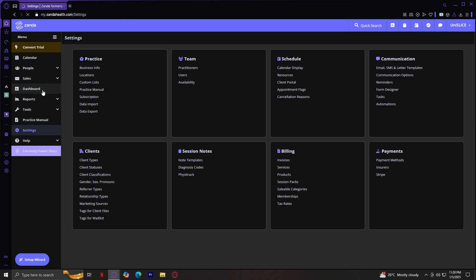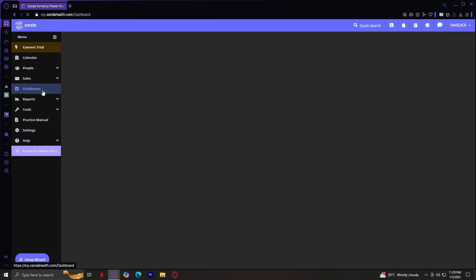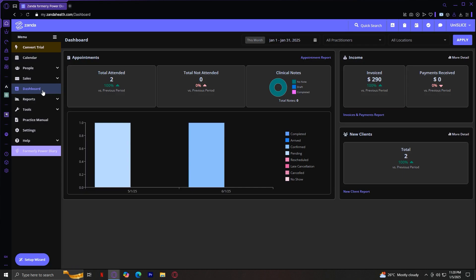And yeah, that's pretty much it for our tour on ZandaHealth.com. This all-in-one practice management solution is designed to make running a healthier practice smoother, more efficient, and more client-focused. Let's take a moment to review everything we've covered and why ZandaHealth is a game-changer for healthcare professionals.